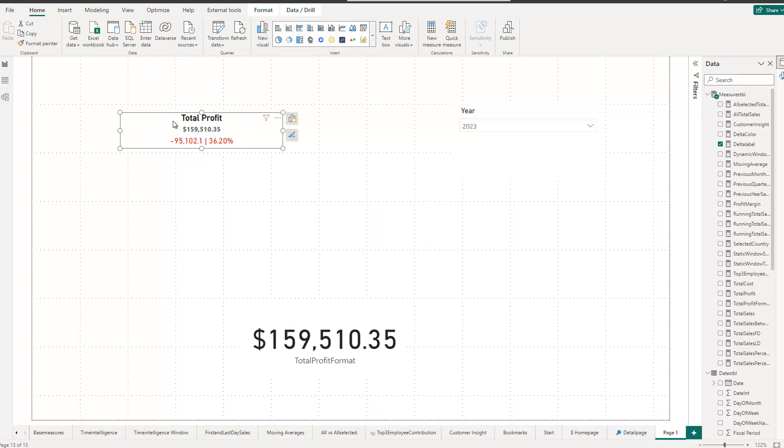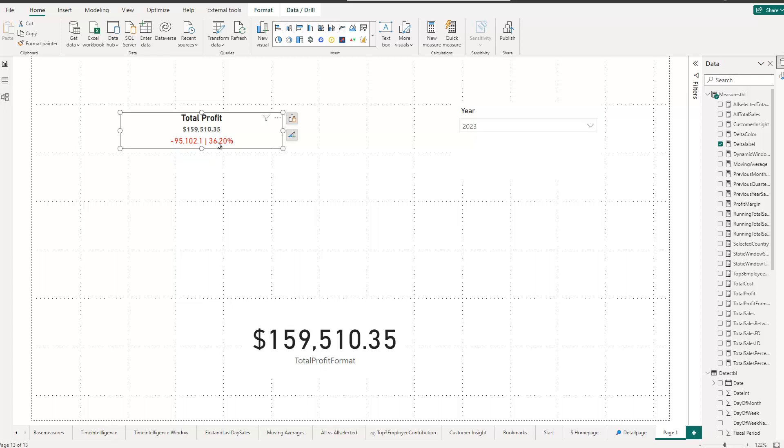What you can see here is that it got a nice title, a value, which we also had before. But then it also has here, for instance, the difference regarding the prior year and also the margin. And of course, you could add any kind of KPI or additional information and display it here.